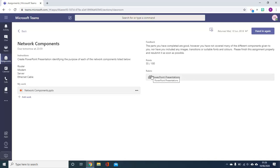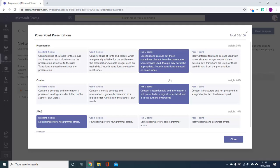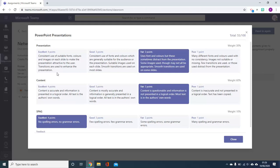The rubric will have been attached to the assignment when it was issued to you and by clicking on it it will show you how the marks are going to be awarded for each part of the task you've been given. Here you can see that a PowerPoint presentation was created with parts of the grading awarded for presentation,